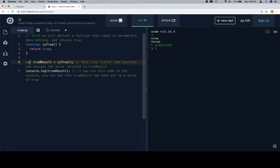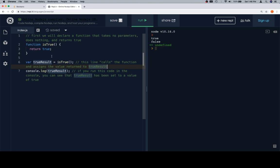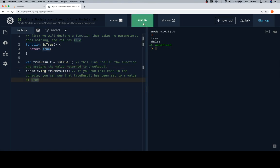And I'm going to say variable trueResult is equal to isTrue, and then I'm calling the function here. This line calls the function, assigns the value to return trueResult, which we've been doing the entire time, but now the function actually returns something. So trueResult is going to have stored as its value true. And if we run this code, we'll go ahead and see that that's what's logged in the console. And we're in good shape.